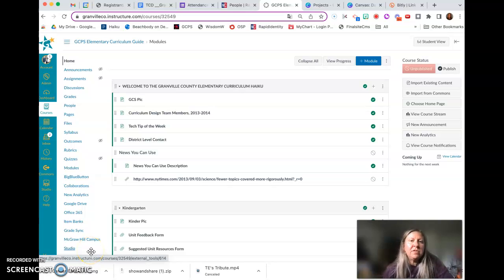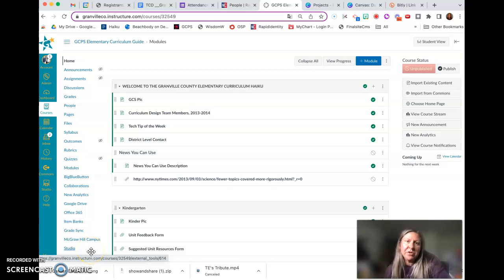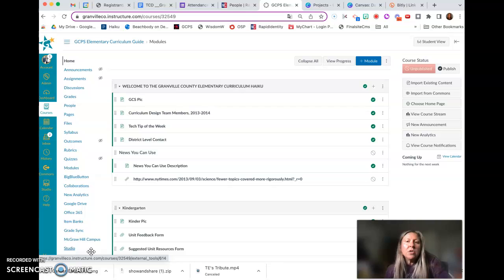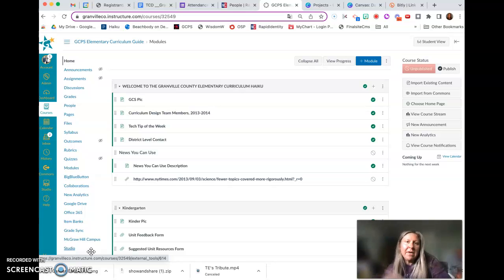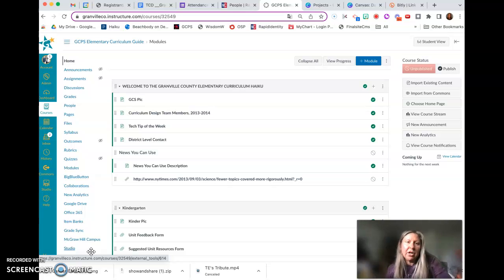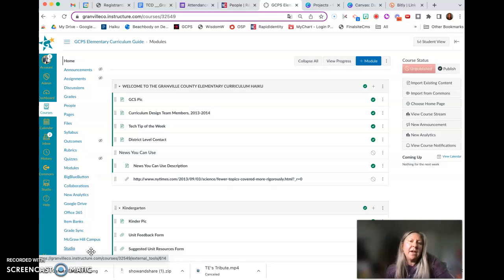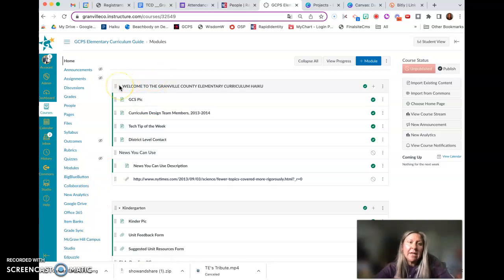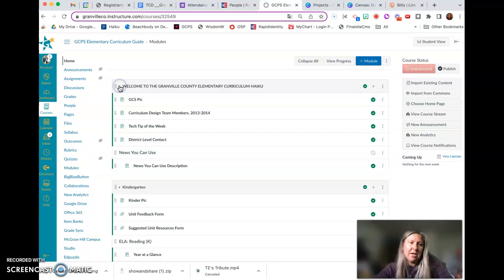This screencast demonstrates how to send or share certain pieces of a Canvas course with another staff member. You can copy a course and add someone else as a teacher, but in this particular case I'm looking at the elementary curriculum guide, and this guide houses a ton of content.